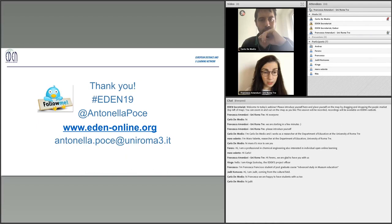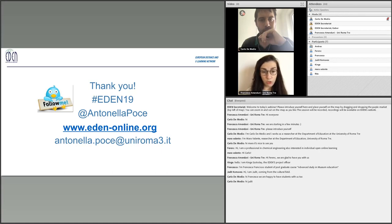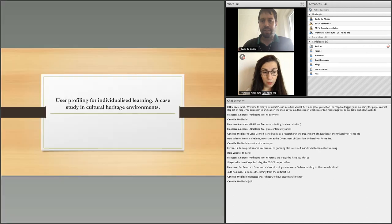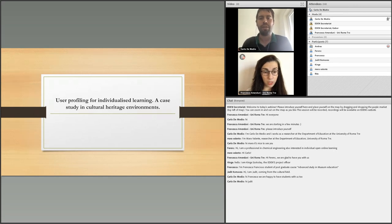There are different initiatives from the chair using social media and organizing events like this one — webinars, event shots and so on. Good evening, I'm Carlo De Medio and I work as a researcher at the Department of Education at the University of Roma Tre.